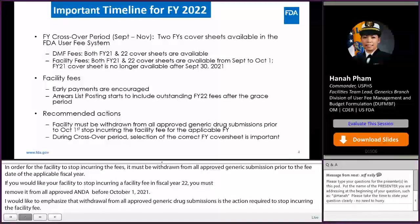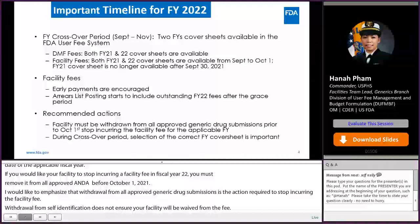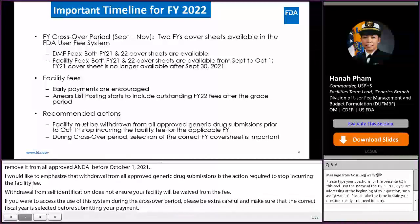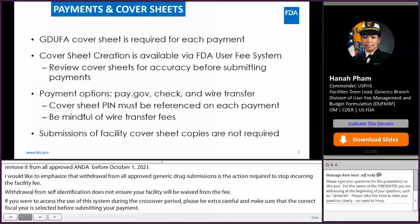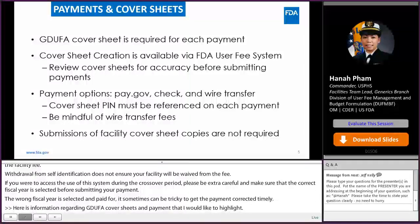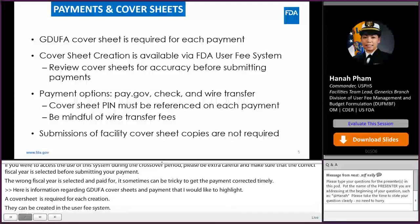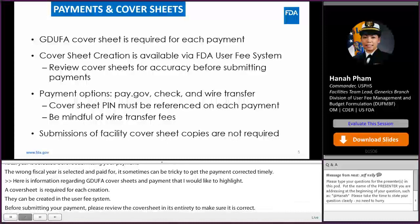If you access the UCP system during the crossover period, please be extra careful and make sure that the correct fiscal year is selected before submitting your payment. If the wrong fiscal year is selected and paid for, it can sometimes be tricky to get the payment corrected in a timely manner. A cover sheet is required for each payment. Similar to other user fee programs, GDUFA cover sheets can be created in the UCP system. Before submitting your payment, please review the cover sheet in its entirety to ensure it is correct — for example, for a facility cover sheet, check that the correct FEI number was entered in addition to verifying the correct fiscal year selection.